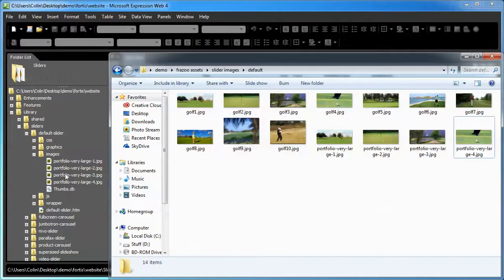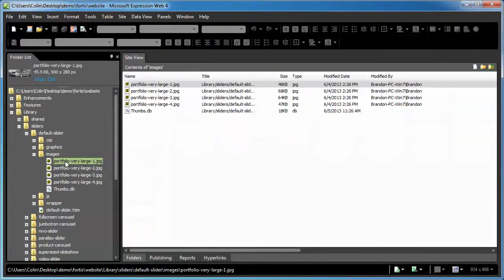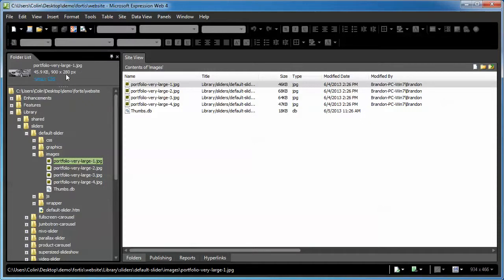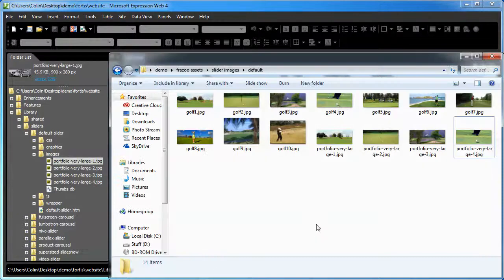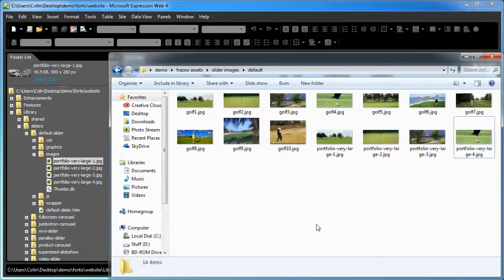How do you know what image size to use? Well, hopefully we've all upgraded to Expression Web 4 by this point in time because it's free. To determine the size of an image, just simply select it, and it'll tell you right here. The default size is 900 by 280. So, to start off with, maybe go with the default size. In this particular template, I happen to know that I have a little extra room to play with.